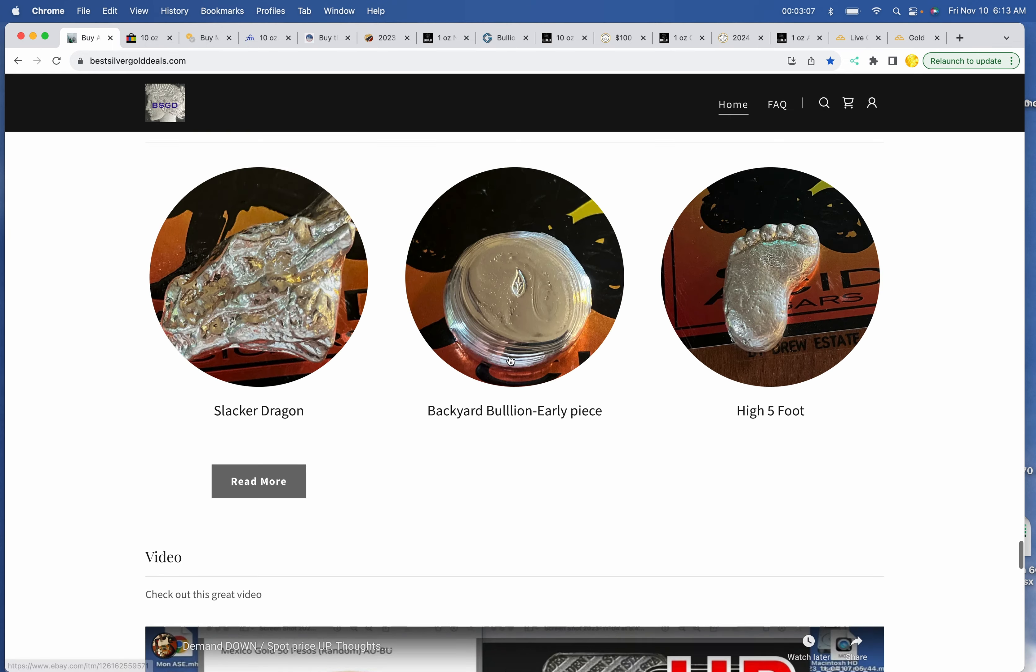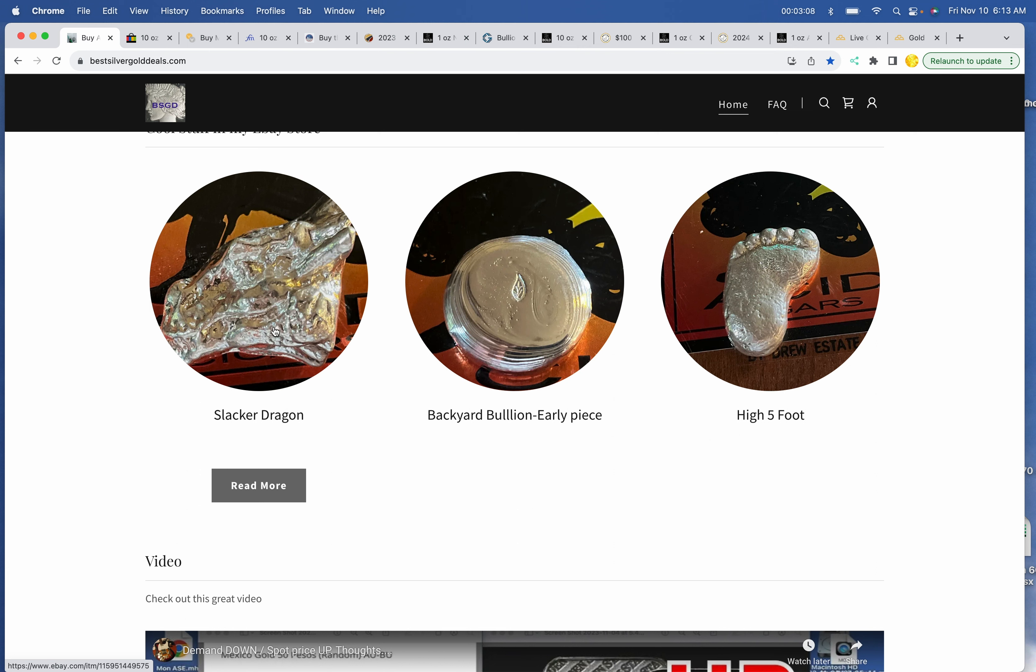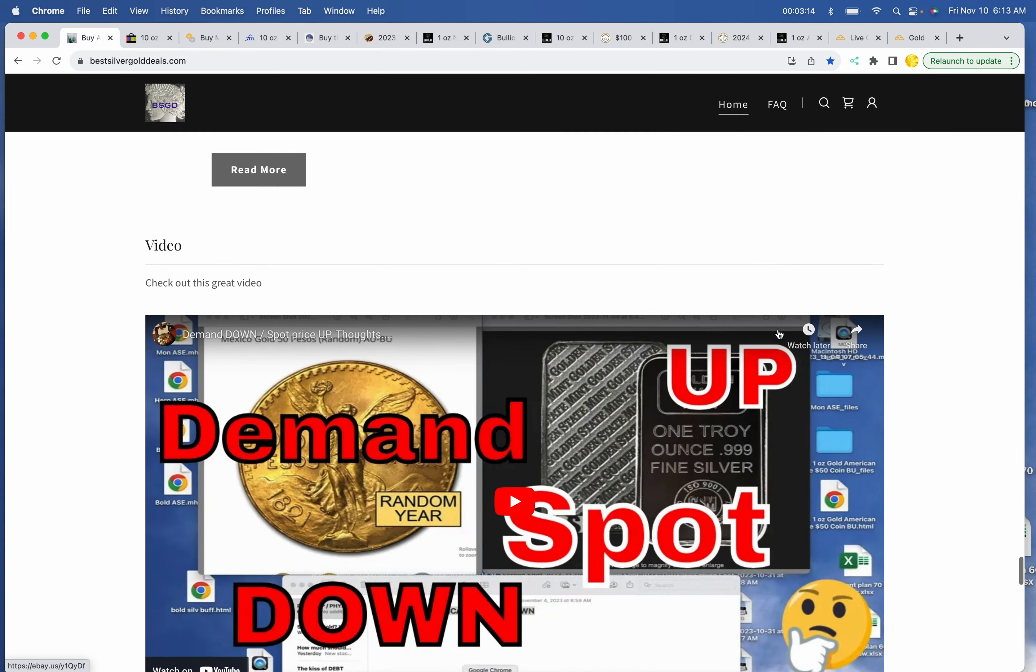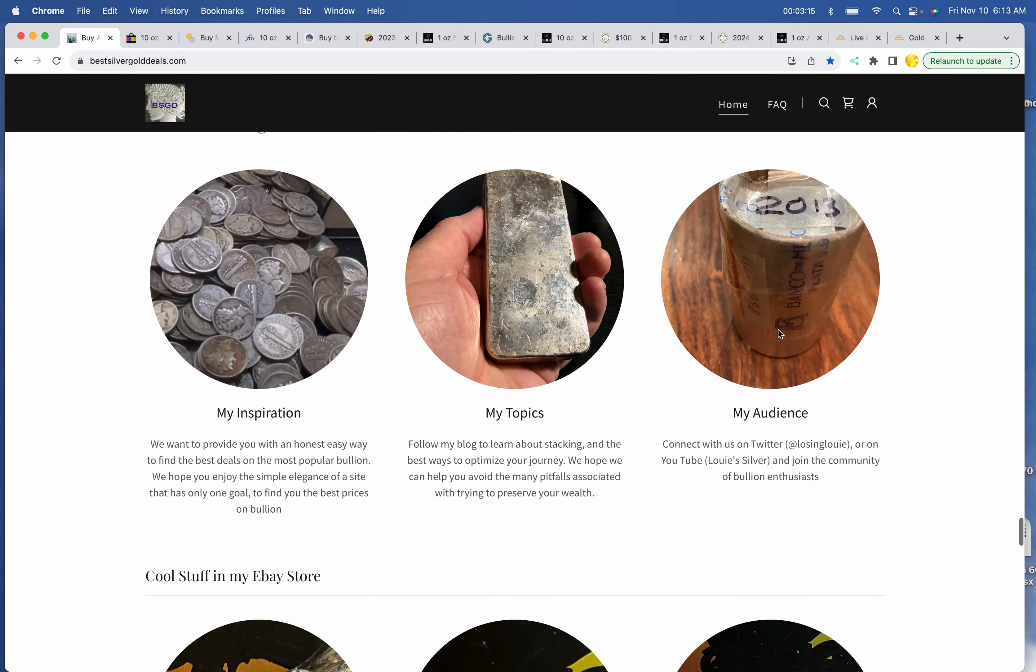We've got stuff in my store. We've got the Slacker Dragon, the Backyard Bullion Early Pour, and the High Five Foot.